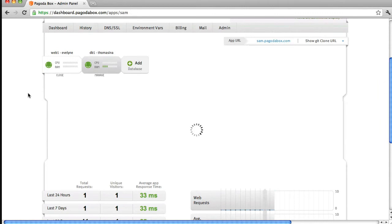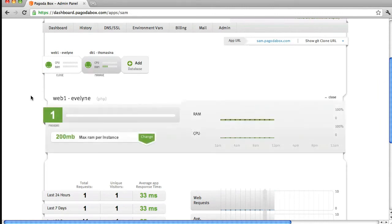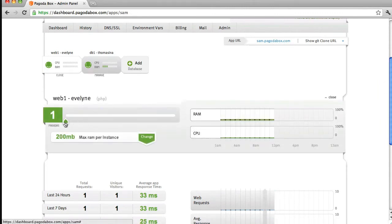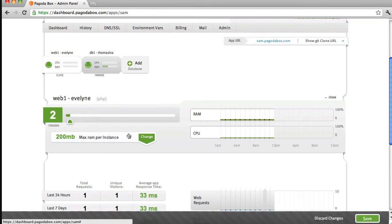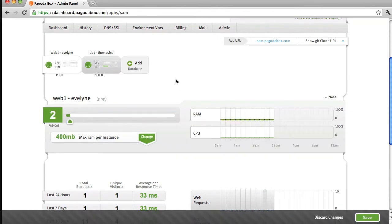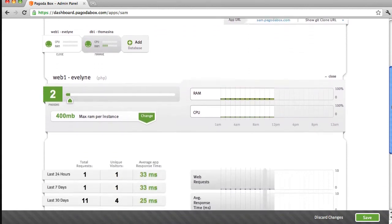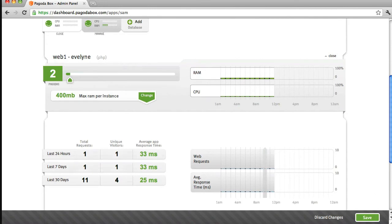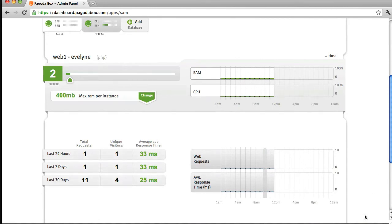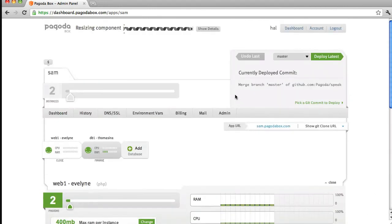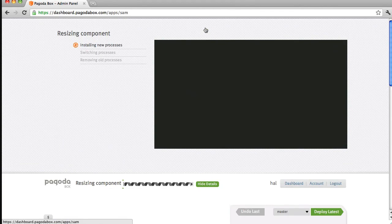From within my web component, I will not only be able to scale the number of instances, but I will also be able to increase the RAM. By doing this, I will not only be able to handle more web requests, but I will also be able to serve quicker response times for my application. I'll go ahead and save this change, and after a quick transaction, I'll be able to see the difference.